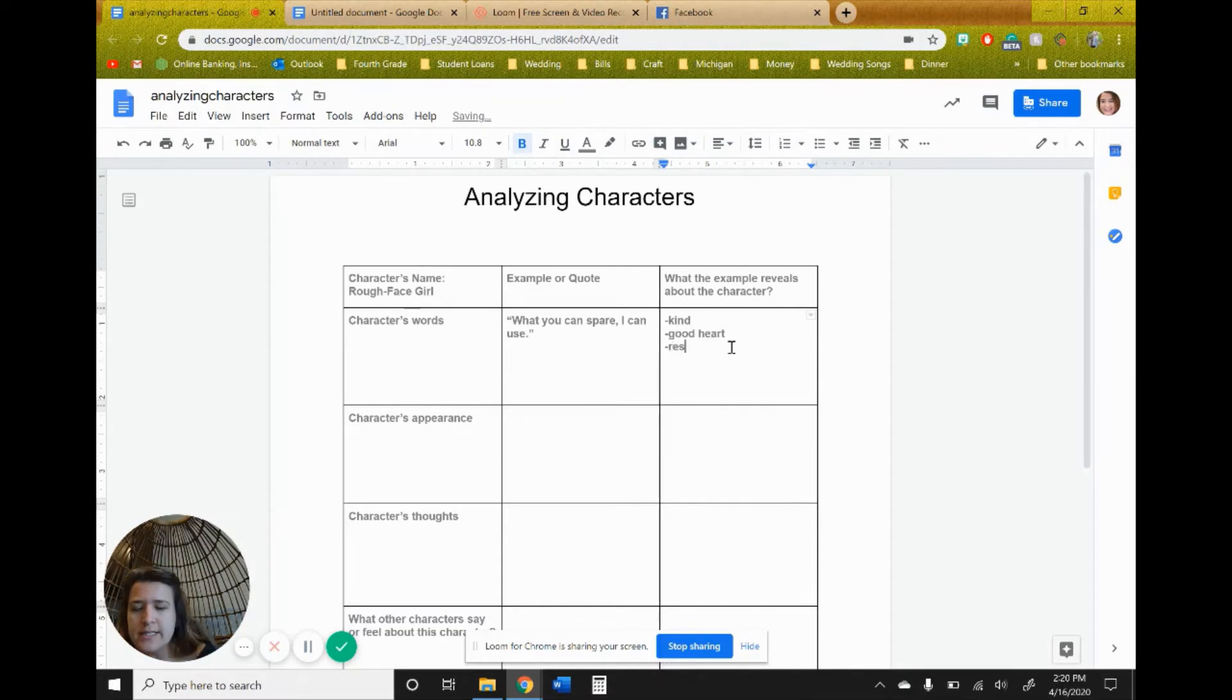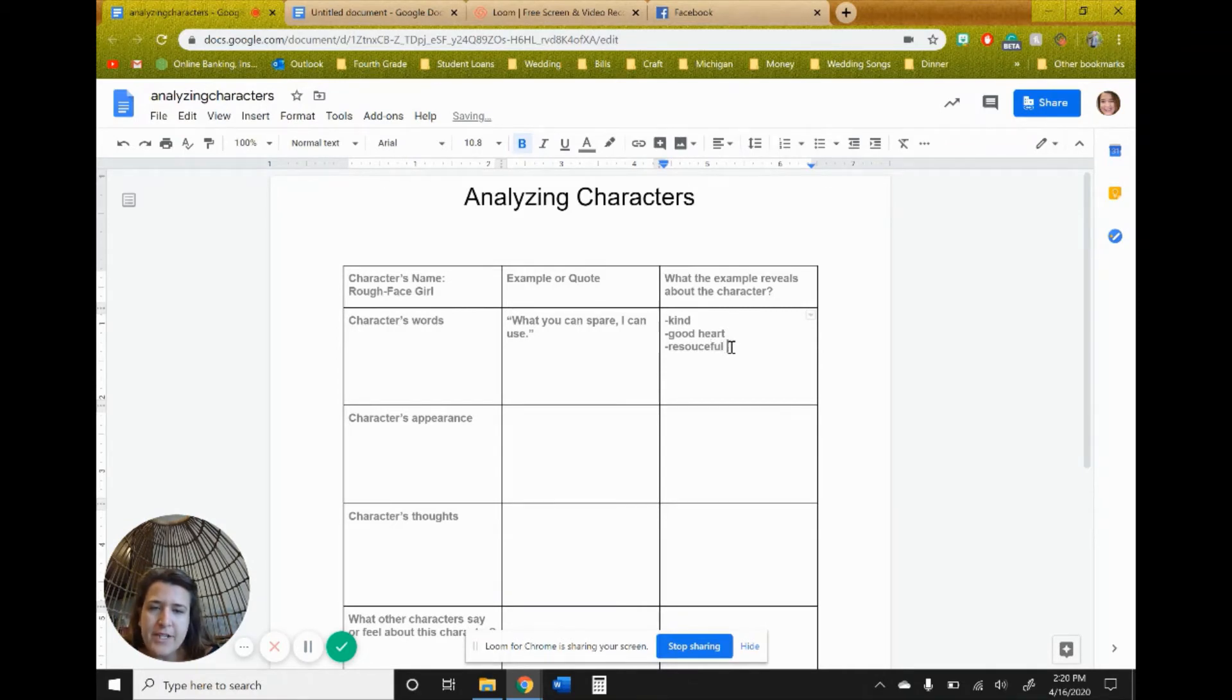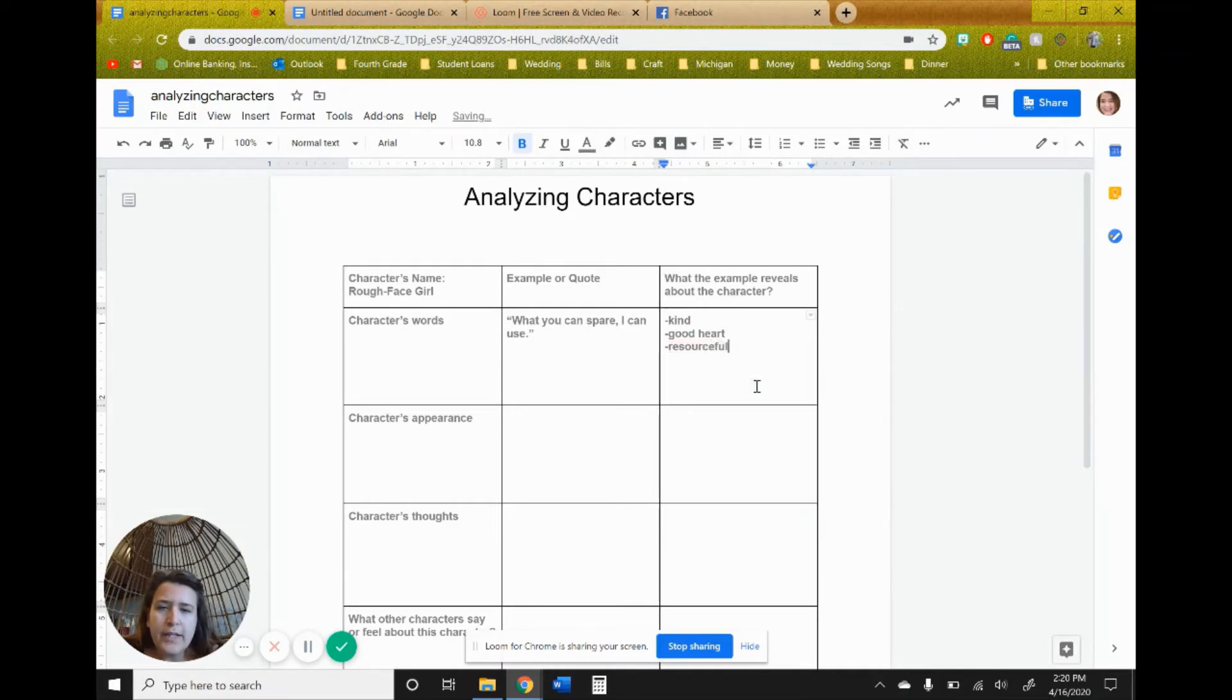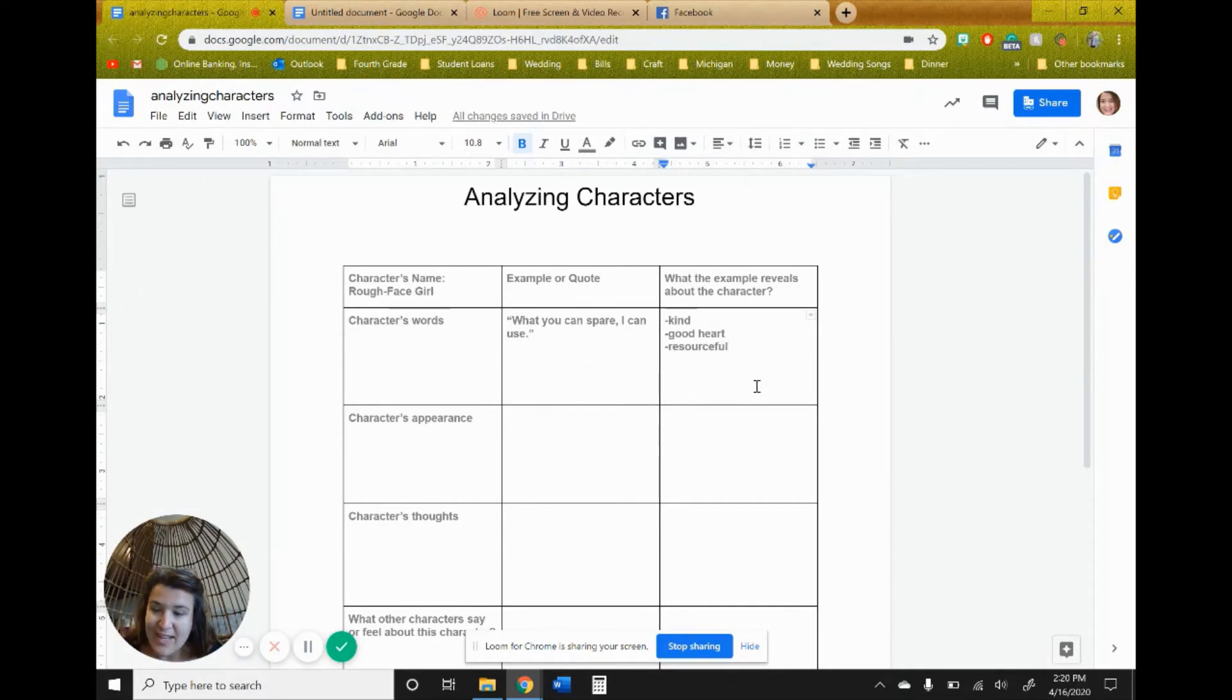So from just that one text and the information, the other information that we see in our story, we learned three things about the character that have nothing to do with her appearance, but just her personality, that one sentence alone and a little bit of background knowledge about the other characters.